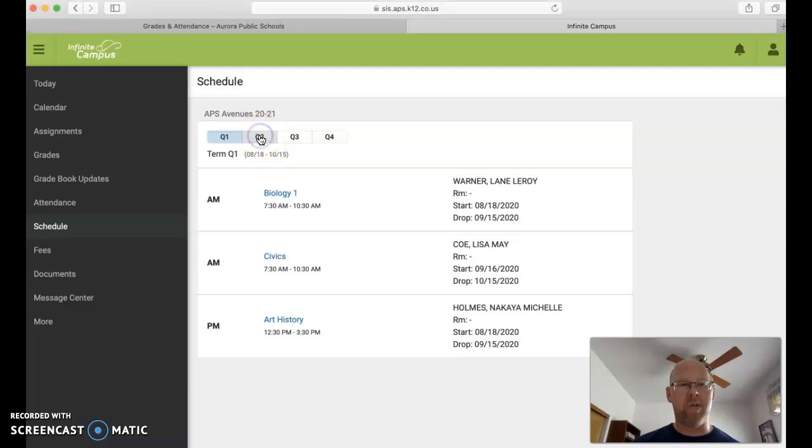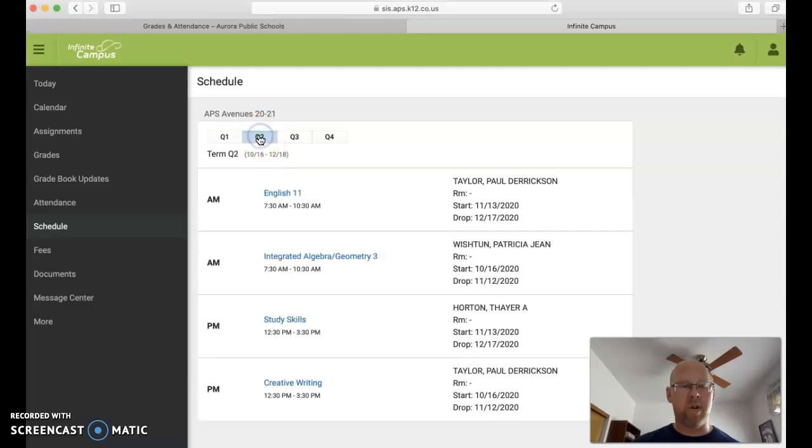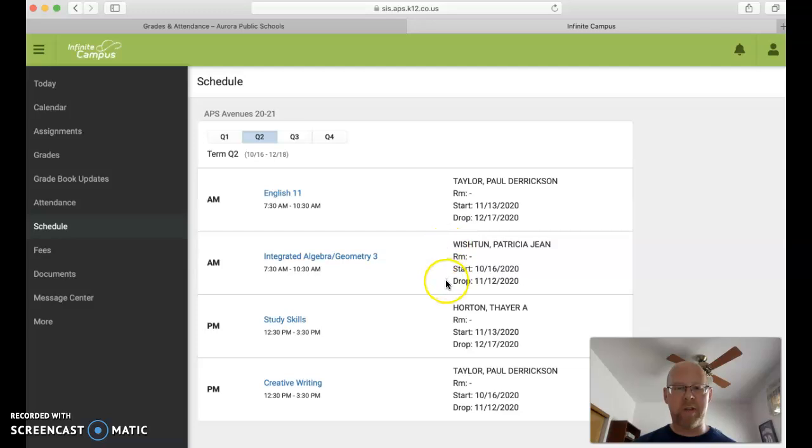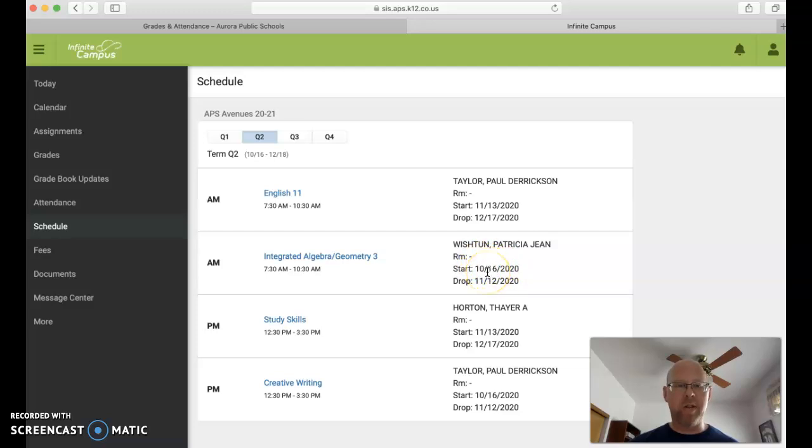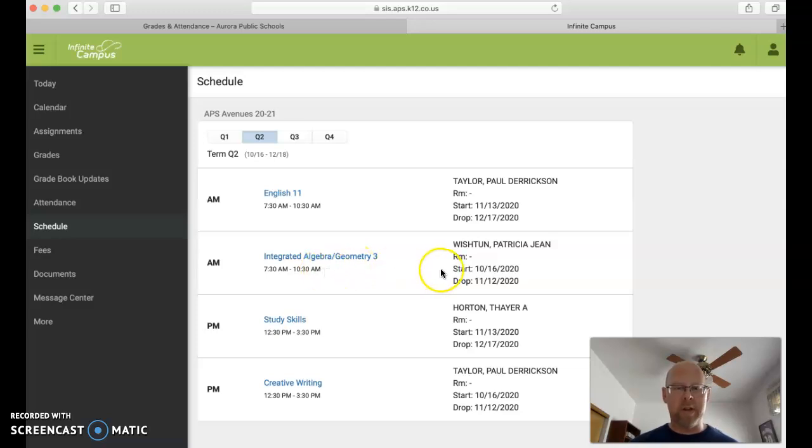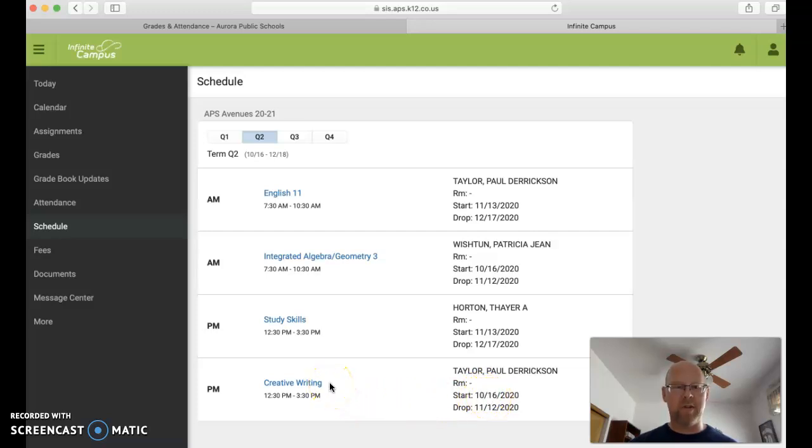Click on Quarter 2 here, you'll see the same thing with start and end dates. So the first session of Quarter 2 starts on October 16th. In the morning the student would have Math 3 from 7:30 to 10:30, then in the afternoon starting on October 16th, they would have Creative Writing.